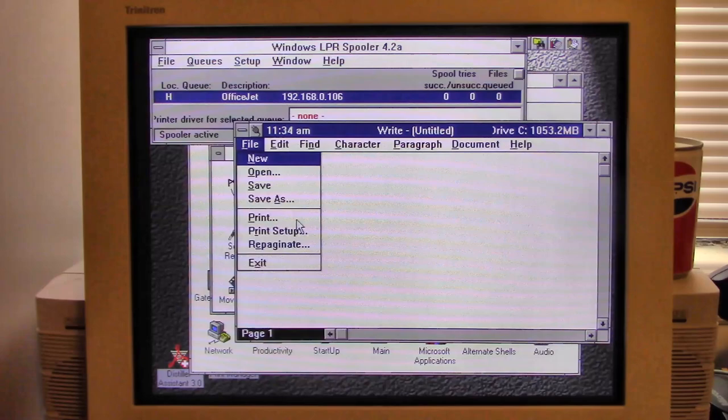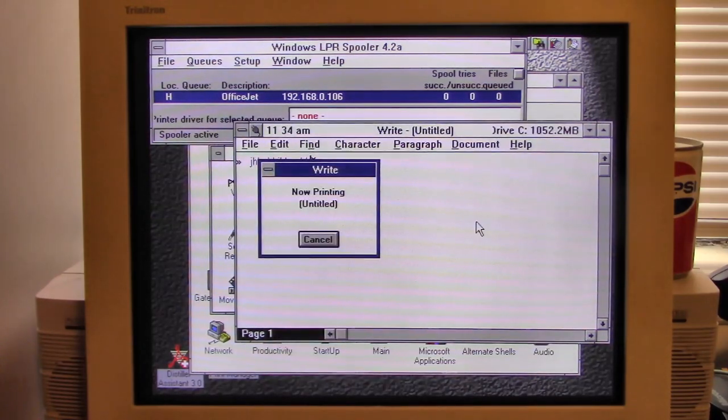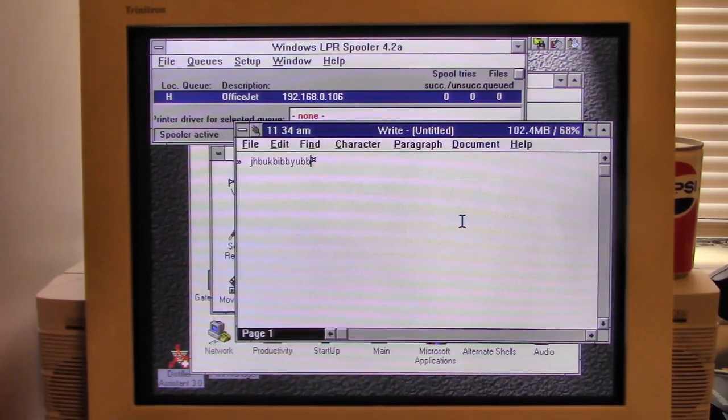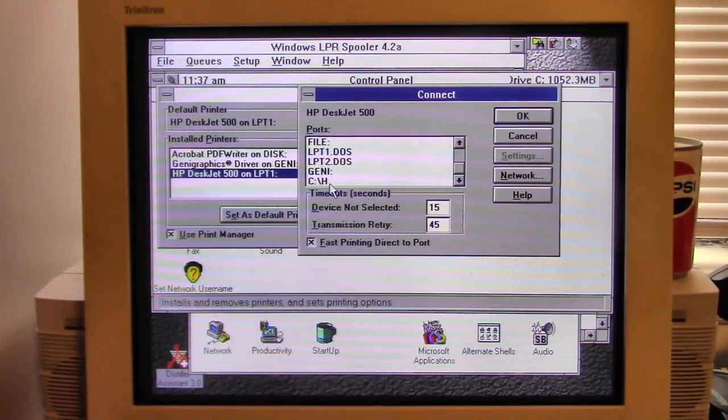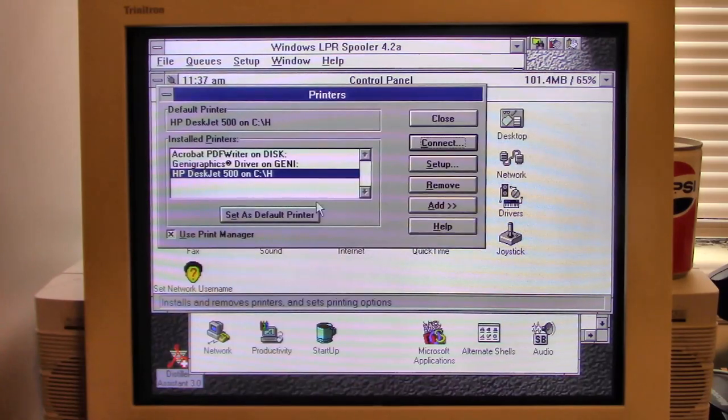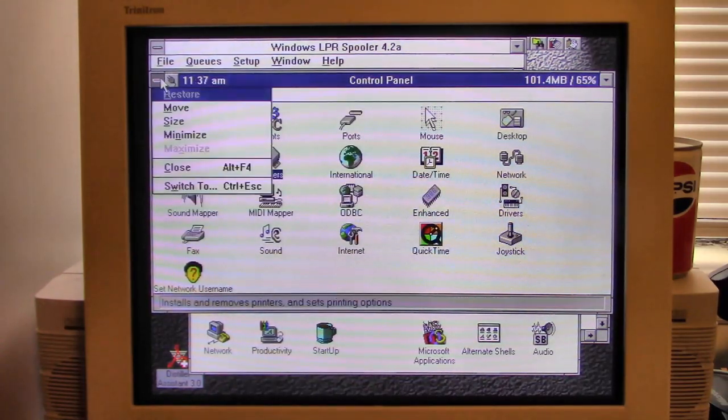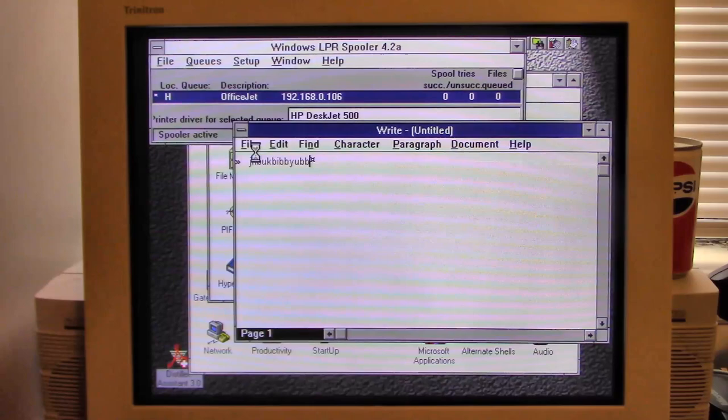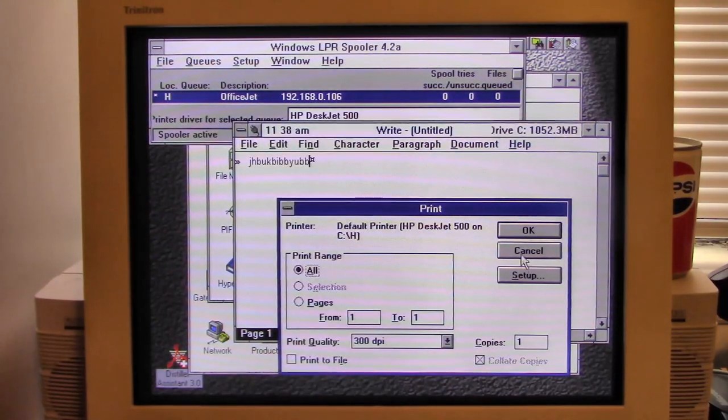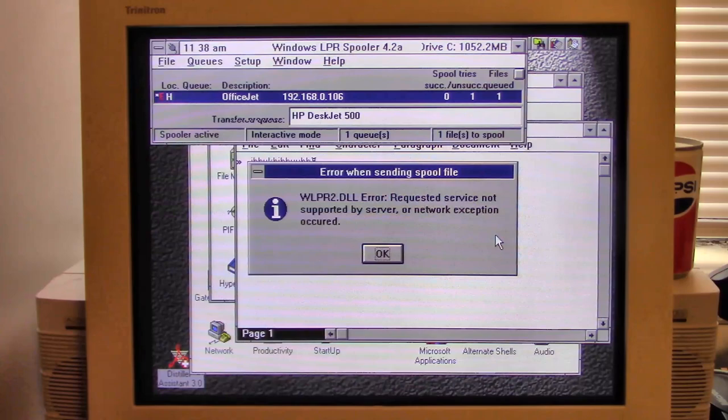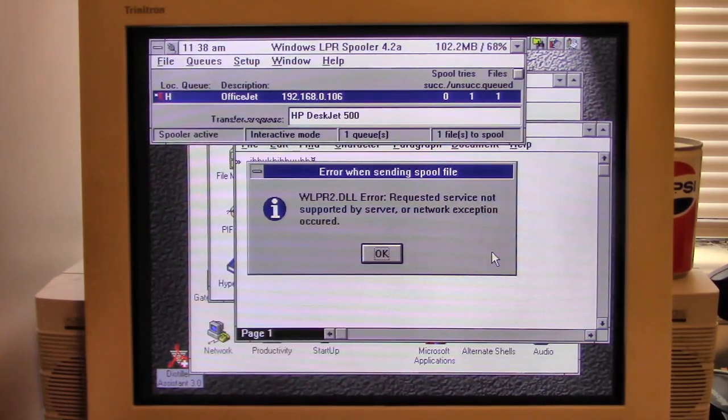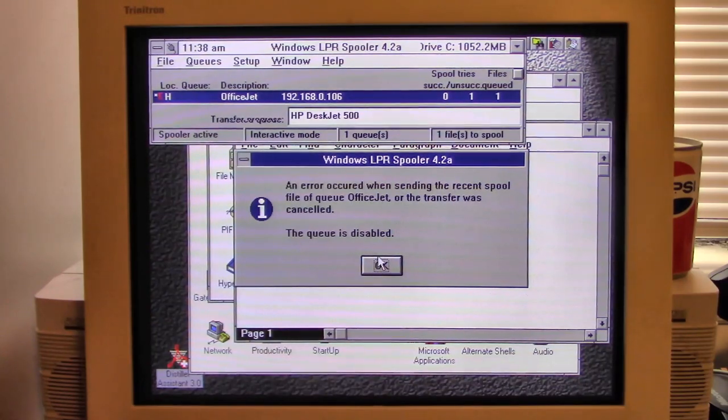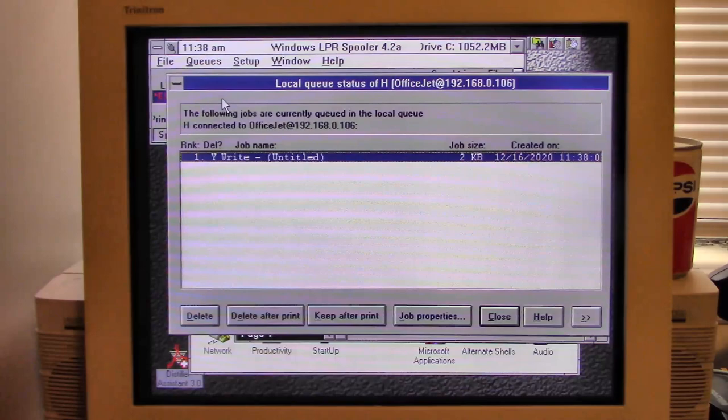Okay, I changed it from JetDirect to something else. I forget what it's called. Let's give this another try. Nothing. Nothing at all. I see something here. I'm in the Windows print setup and I'm changing the port. And I see what we just did a while ago in there. So, let's do that. Again, this is not a how-to video. This is just me fooling around trying to see if we can get something to happen. Okay, error. Requested service not supported by server or network exception occurred. That's lovely. That completely failed.